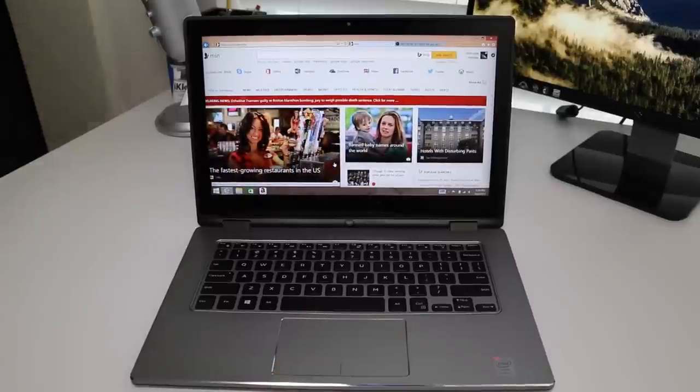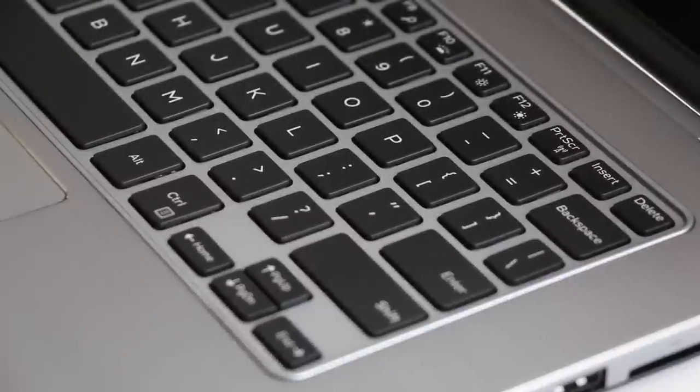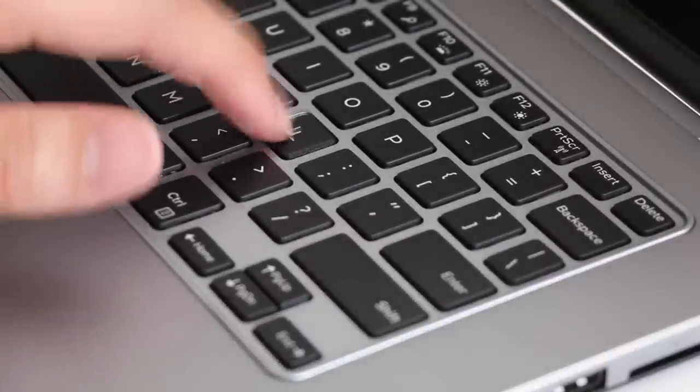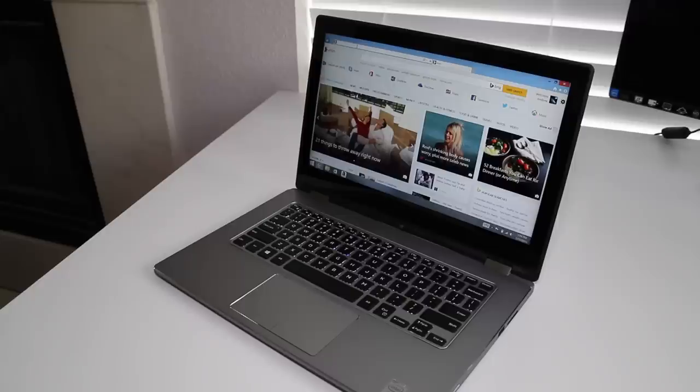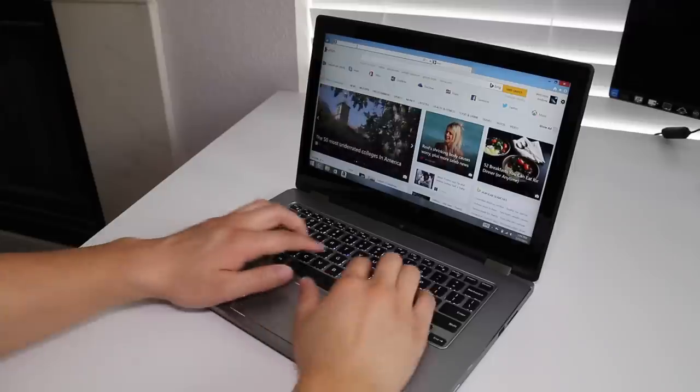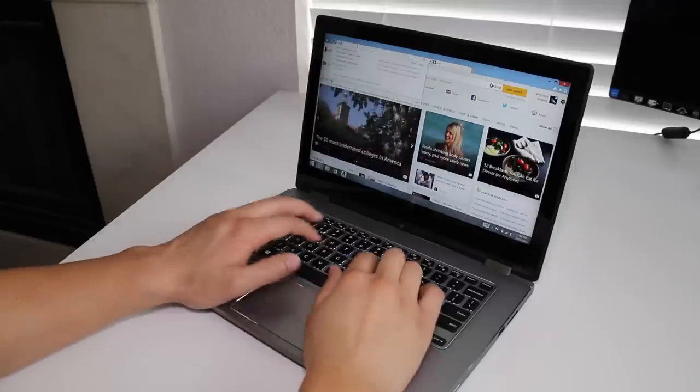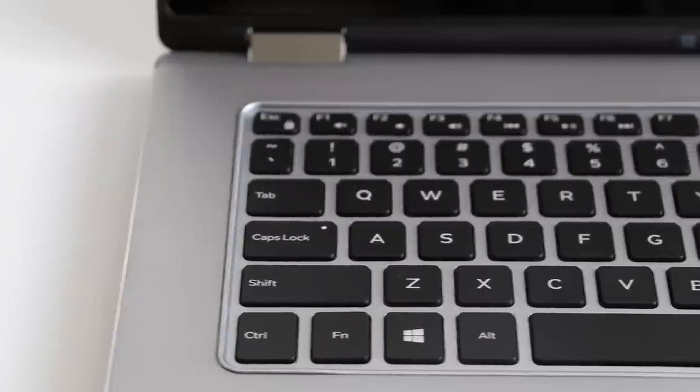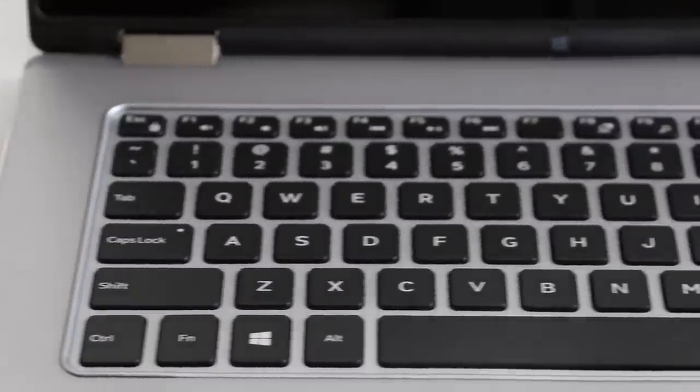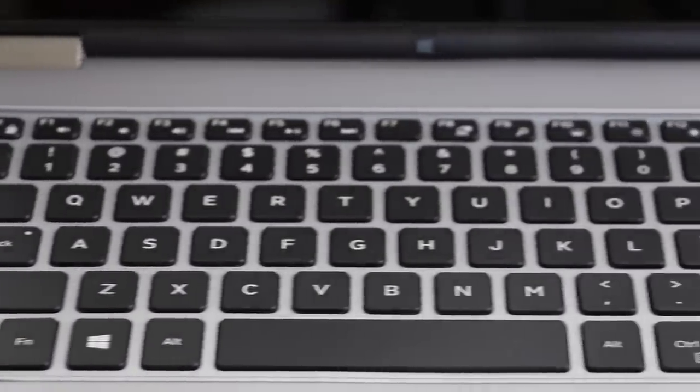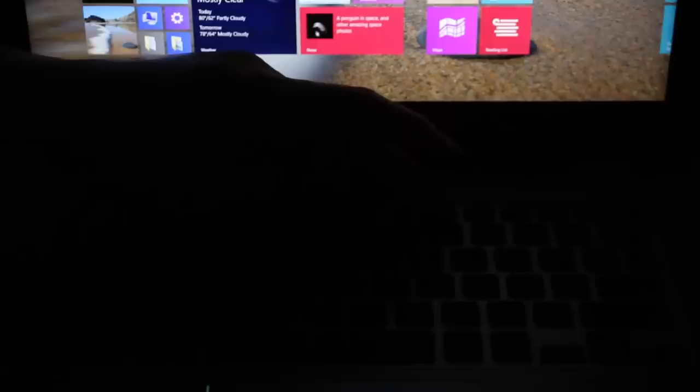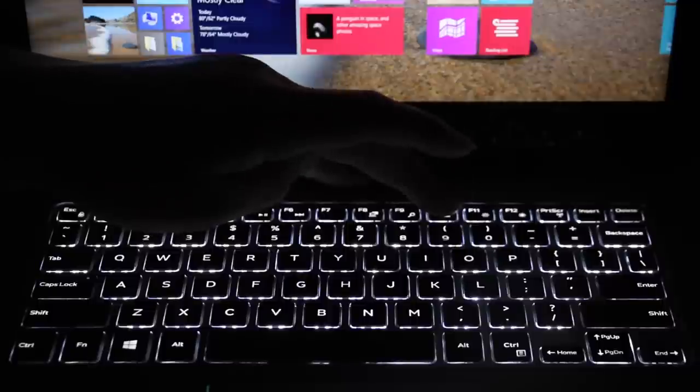Keyboard performance has been pretty good. It feels pretty similar to the XPS 13 and I believe they are the same size too. The key travel is adequate and the tactile feedback is great. Overall you will be satisfied with the keyboard. You also get a two-stage backlighting for your keyboard, either low or high.